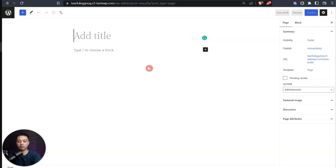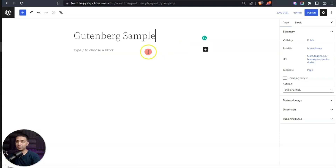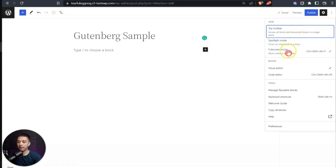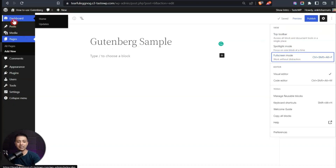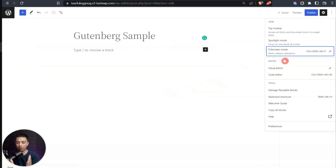First, let's give it a title — we'll call it 'Gutenberg Sample.' Before we dive into the main content area, let's go through some basic settings. Click on the three dots on the top right corner — here we have the full screen mode, which is turned on right now. If we turn this off, you can see the default WordPress navigation. I personally prefer to keep it on full screen mode so I can concentrate on the page editor.